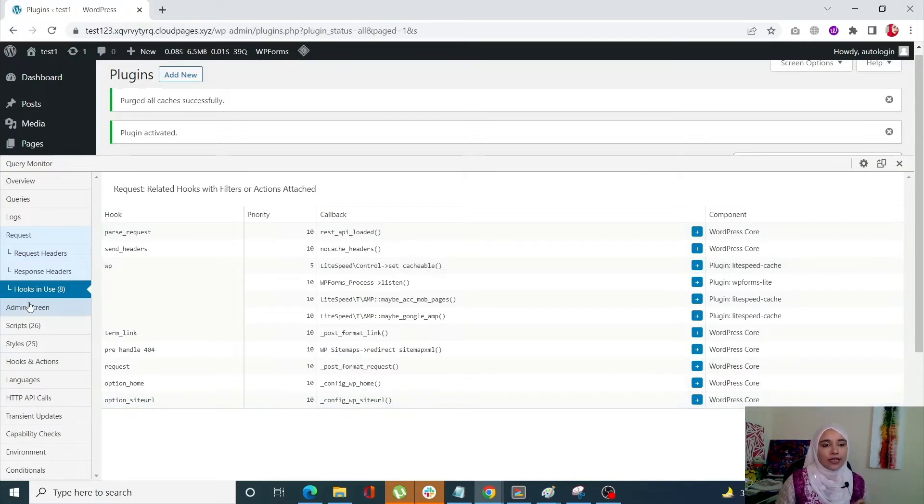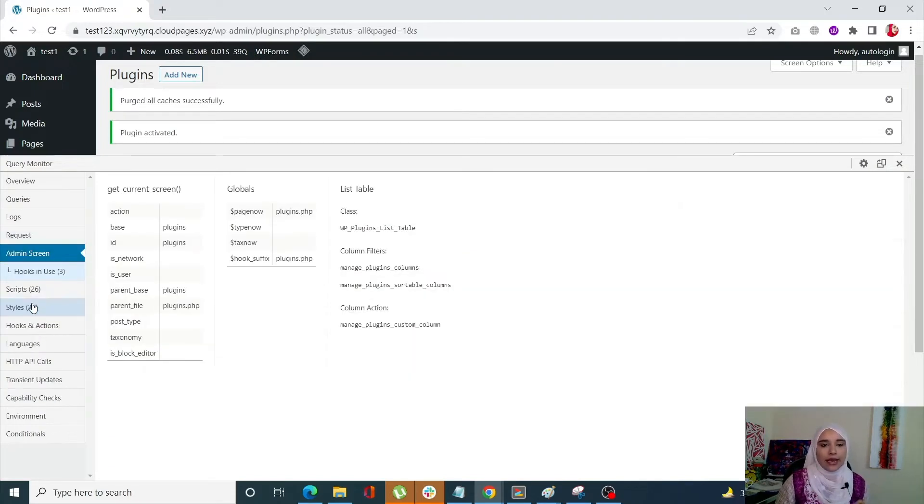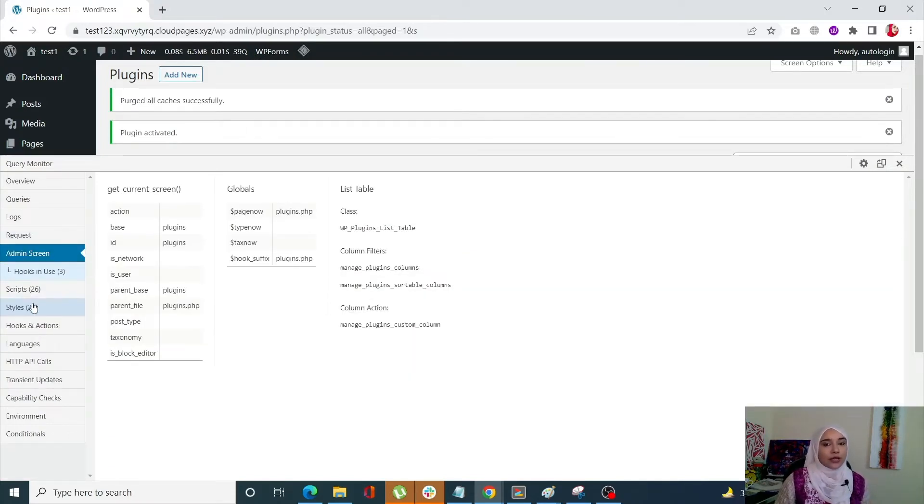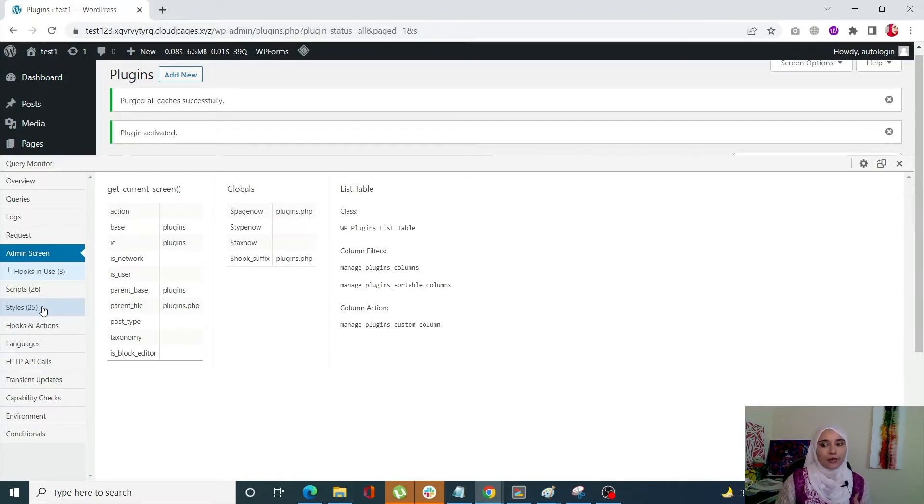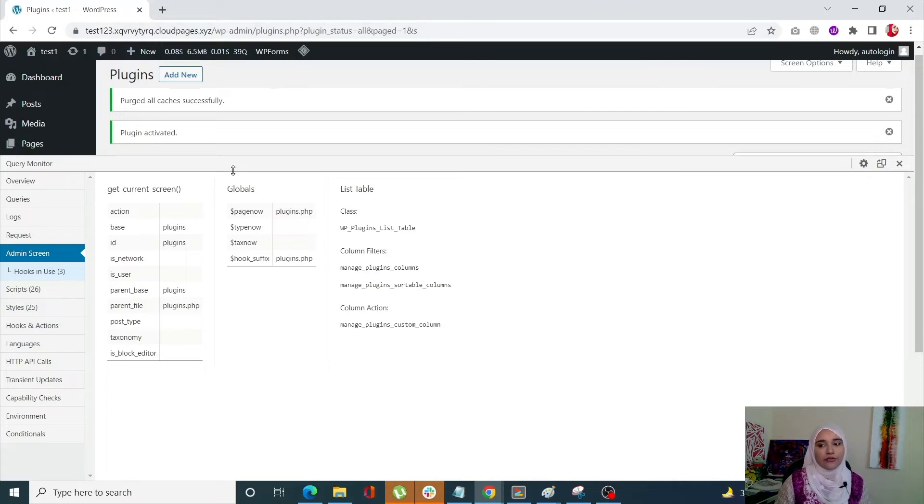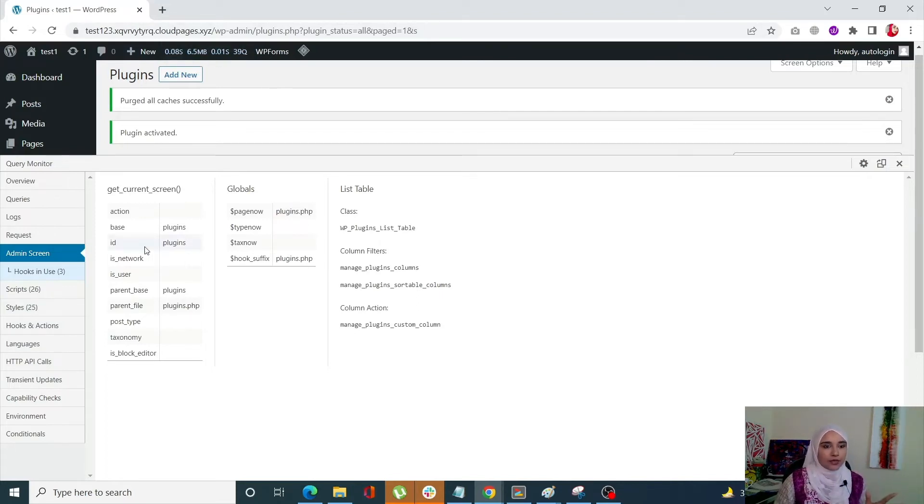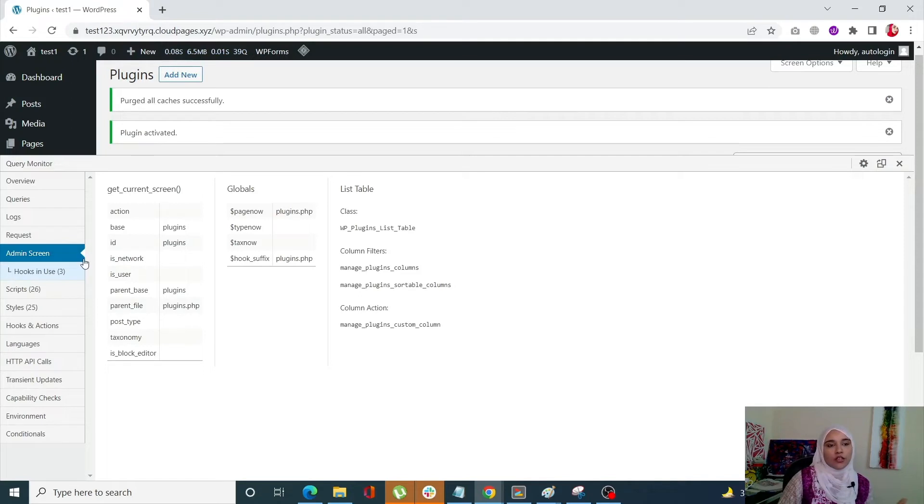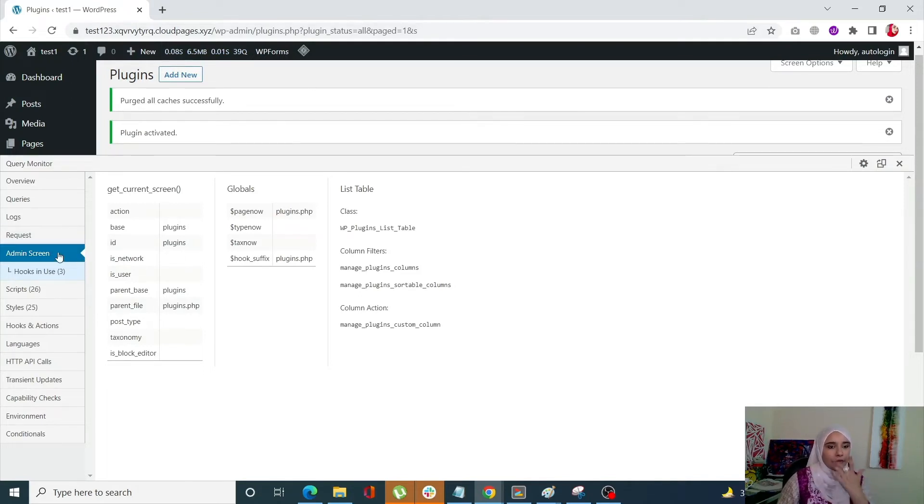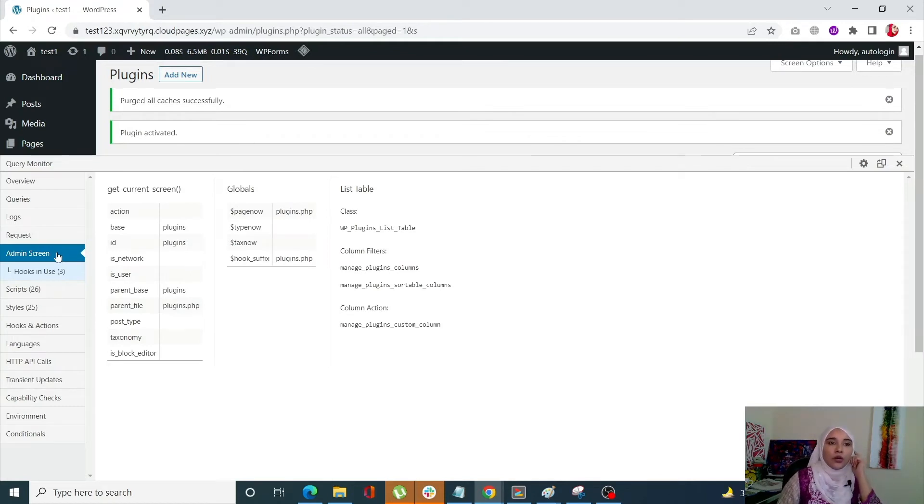Next one is the admin screen. Okay. So if you utilize Query Monitor in the WordPress admin dashboard, for example, right now that we have, the admin tab will appear this one. So if you're not using Query Monitor within your WordPress admin time, you will not see this admin screen. But since we are using our WordPress admin dashboard, that's why we're seeing the admin screen.